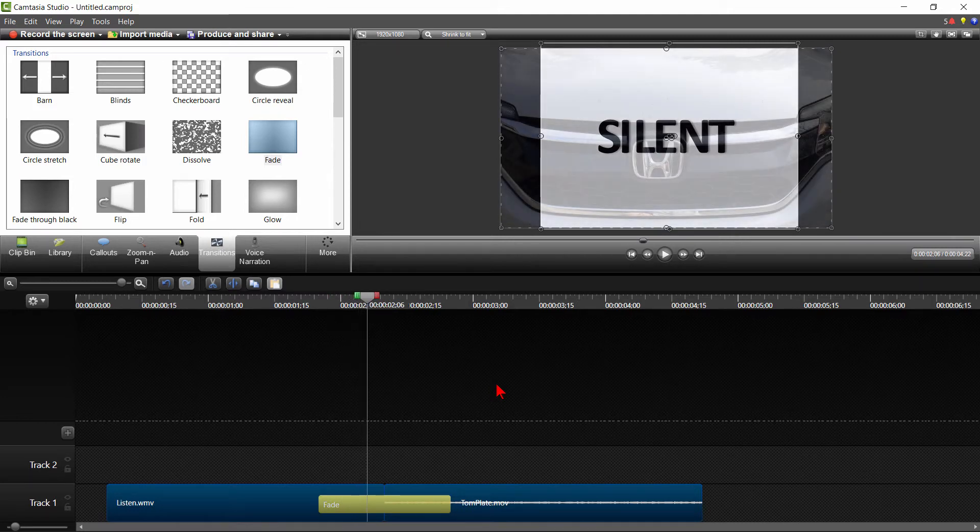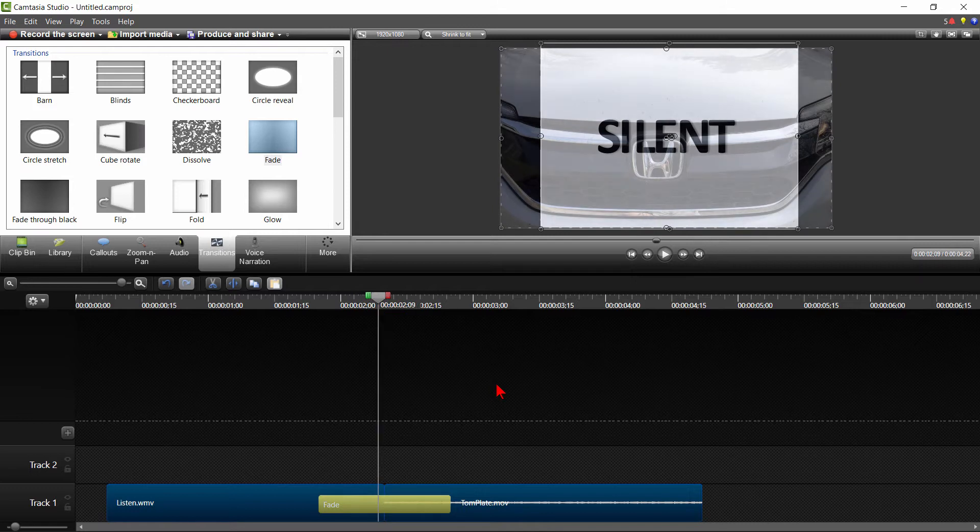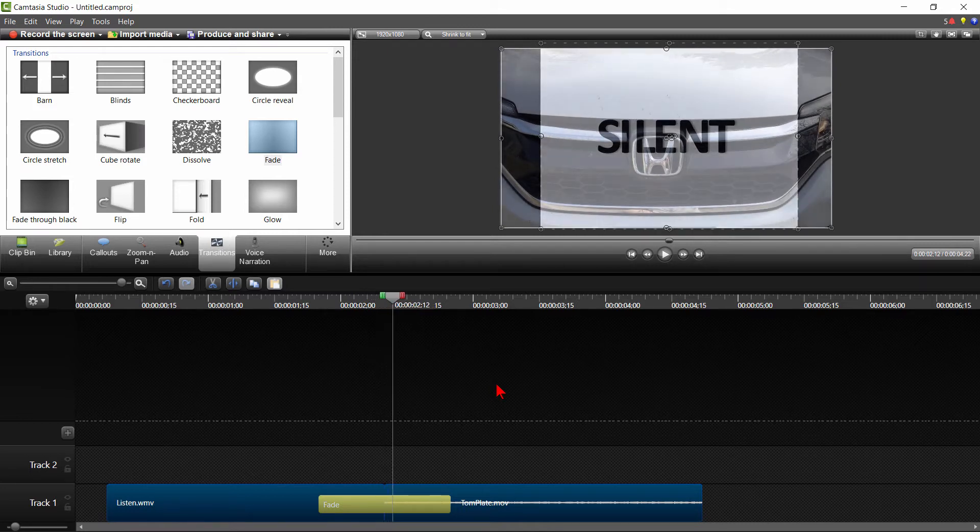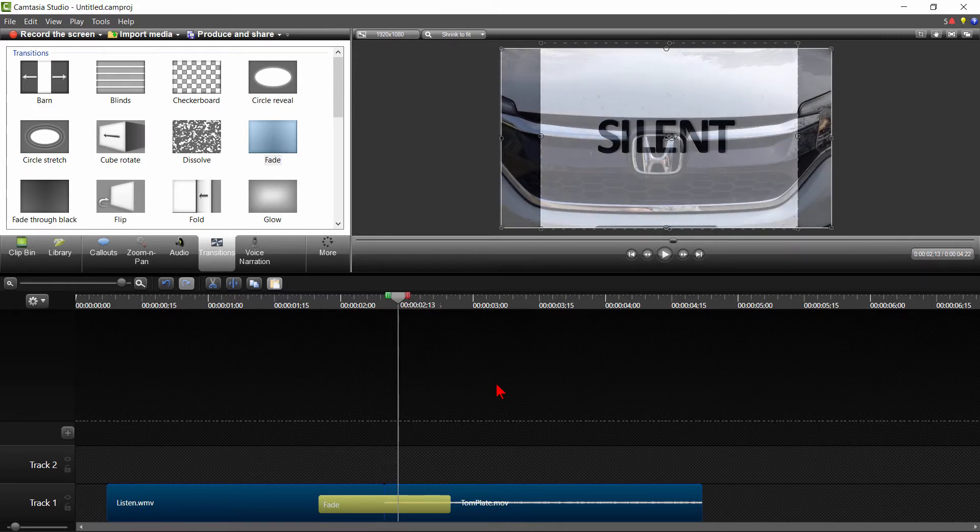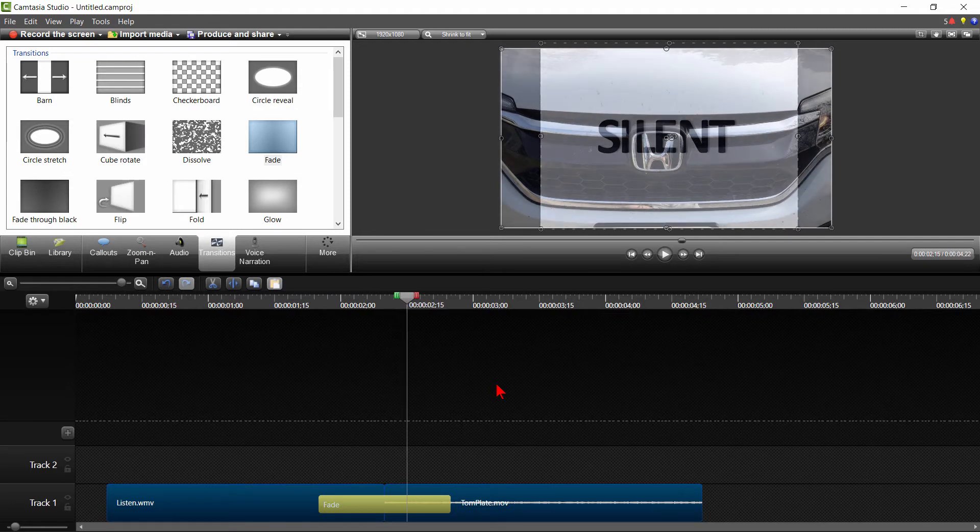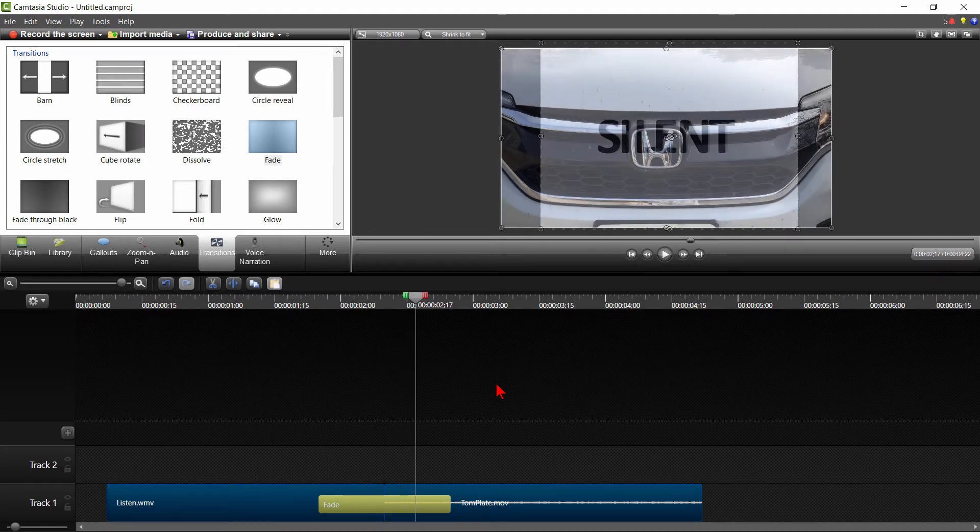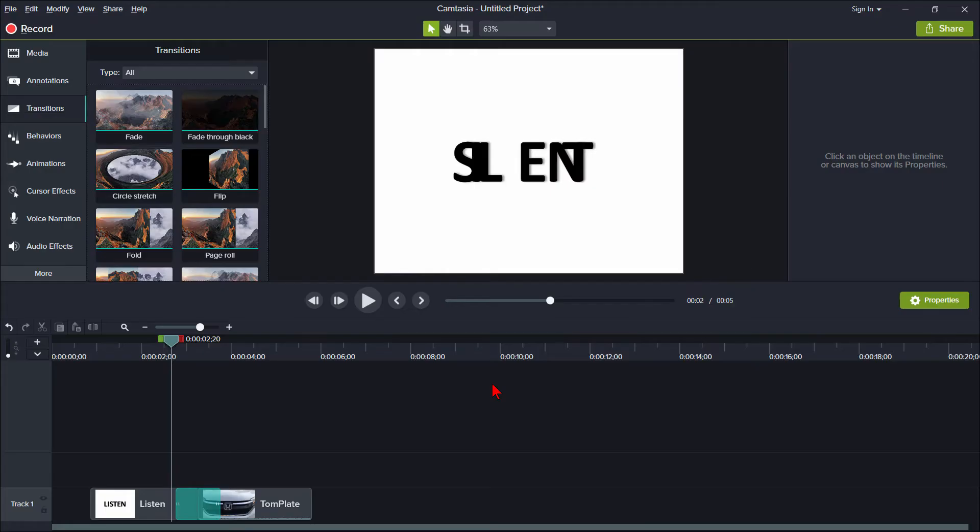That clip is staying put until the playhead hits this part. Now it begins to move up as the silent fades away. The same thing should be happening over here in Camtasia 9.